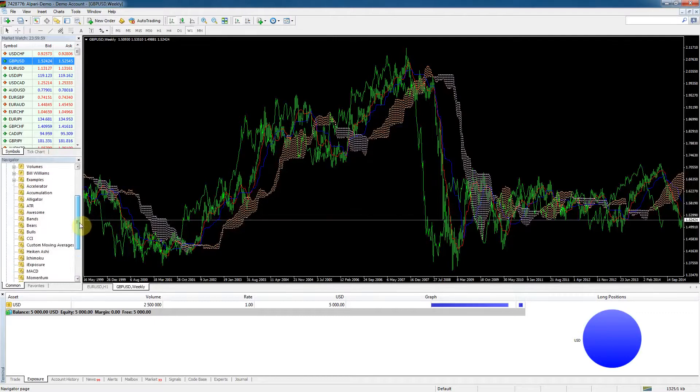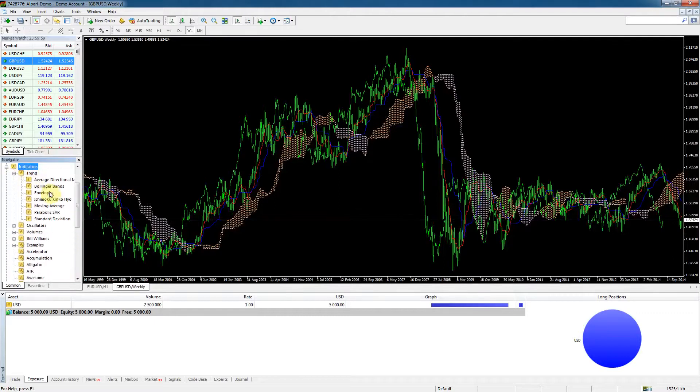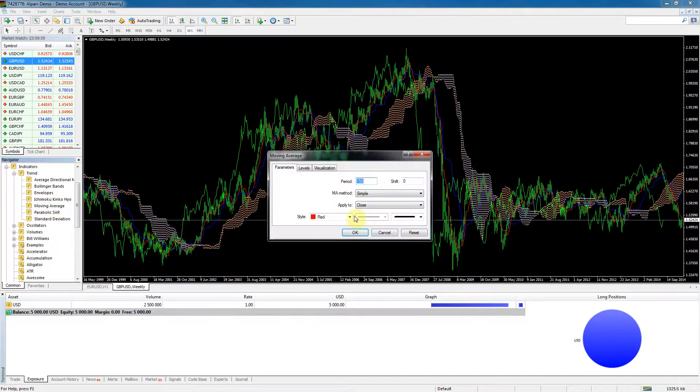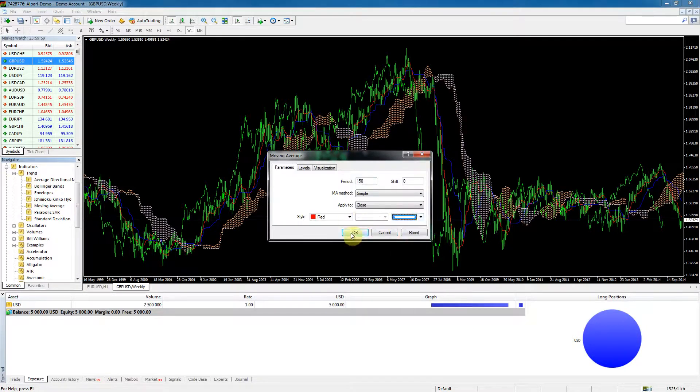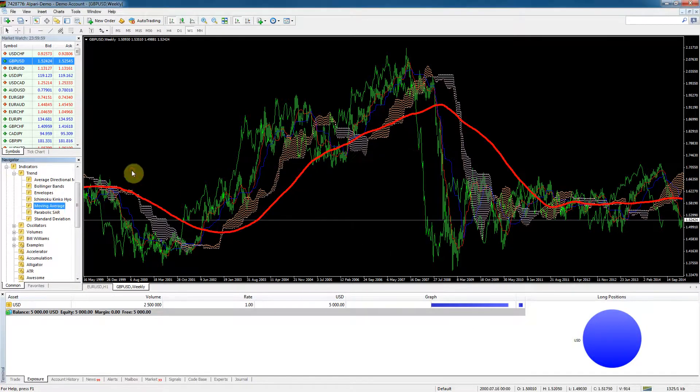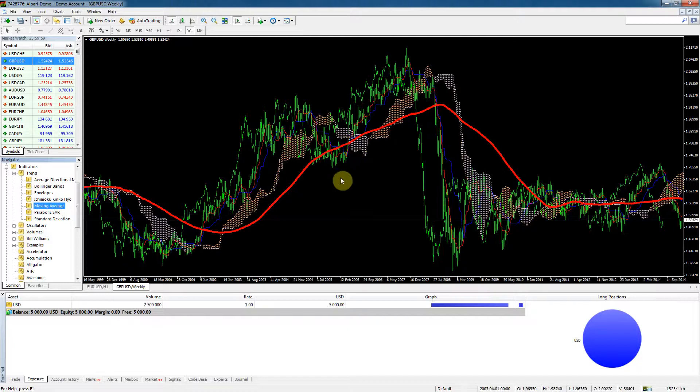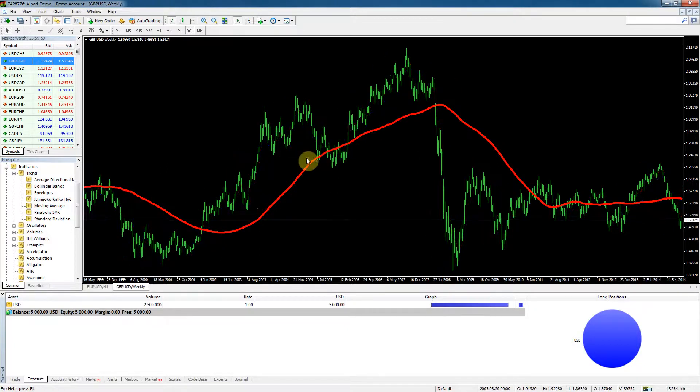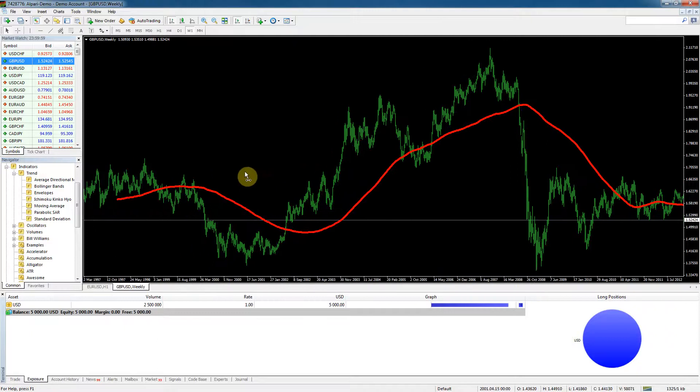Let's do one that we are familiar with. In the trend we've got moving average. We drag it onto the chart, specify the width so we can see it, and then you can see our moving average there. If you want to delete an indicator, right-click it and click delete indicator.